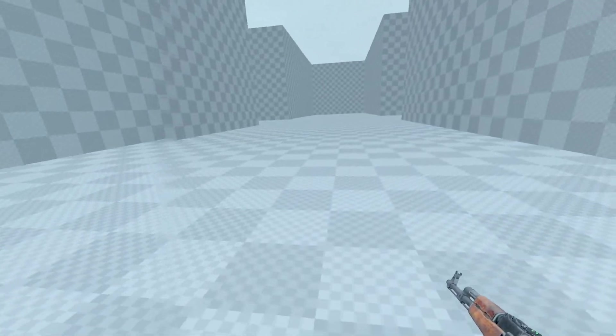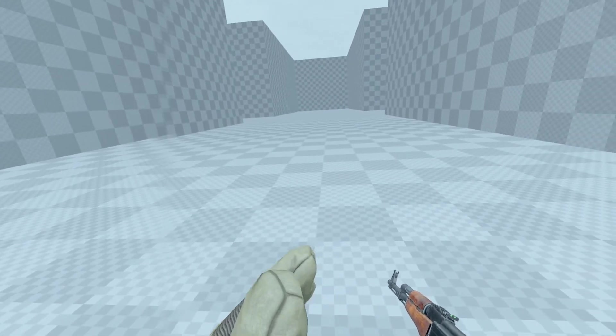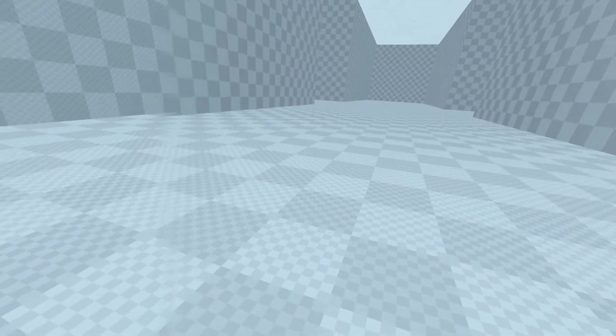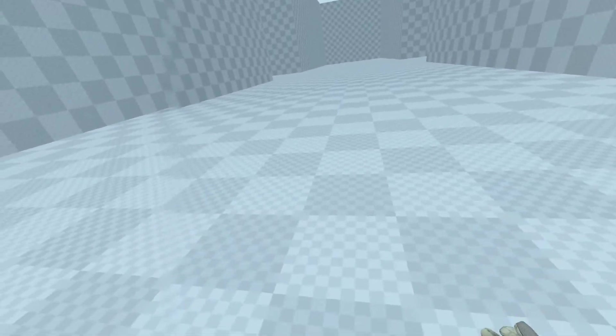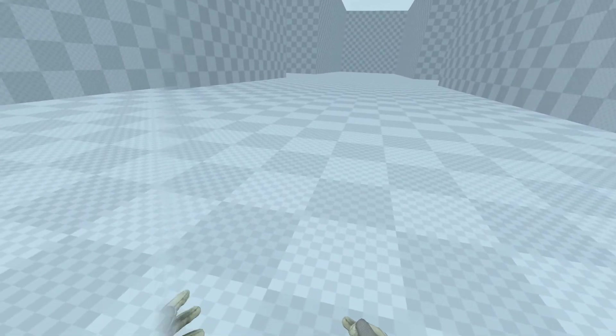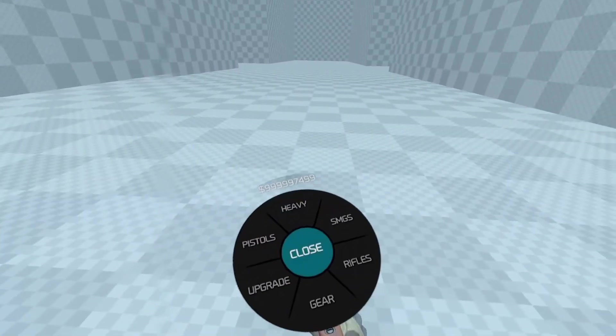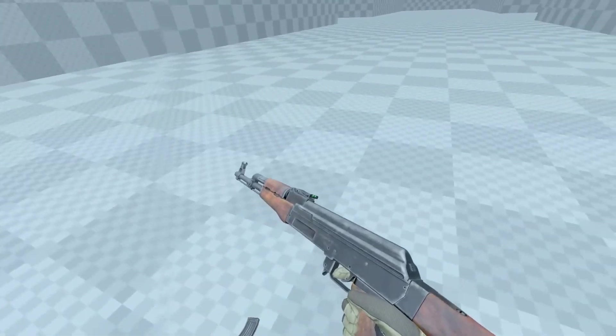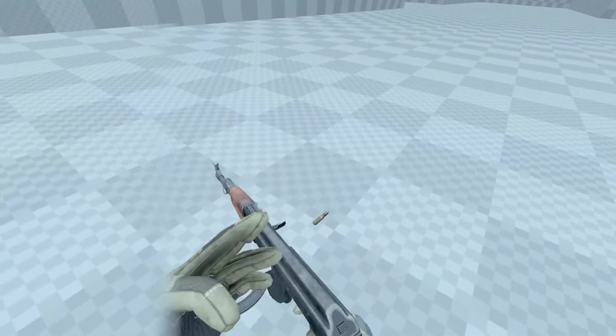As soon as you spawn in, you will have an infinite amount of money and time to buy guns. You can buy all guns you want at all times.